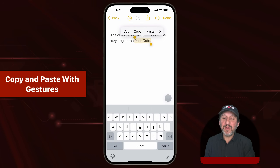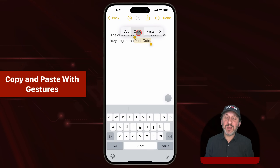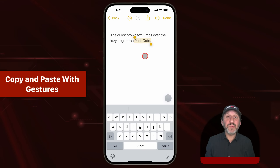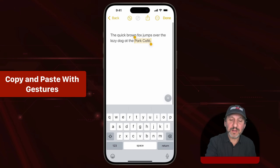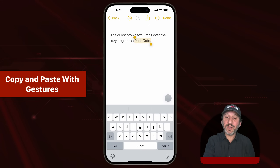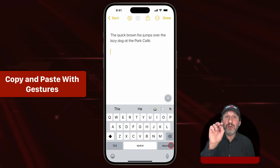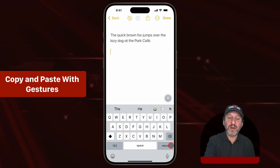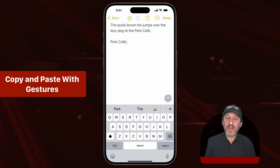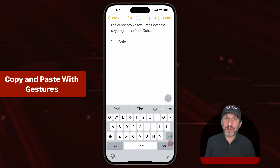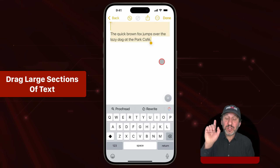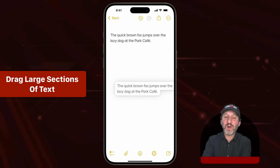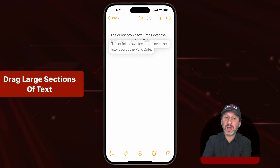When you select some text, you can use the context menu to cut, copy, and paste. But you can also use three fingers and pinch inward to copy — you'll see the word 'copy' appear at the top. Then go somewhere else, use three fingers and spread them apart, and it will paste. You can also select a large section — triple tap to select a paragraph — then tap and hold and drag that section to another part of your document.